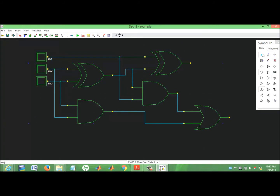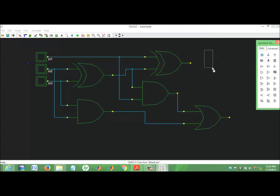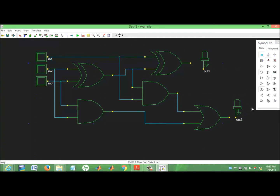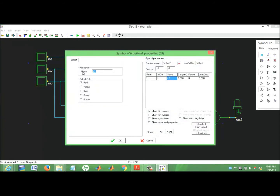Now that it has one input and one output, okay. We are changing the name.